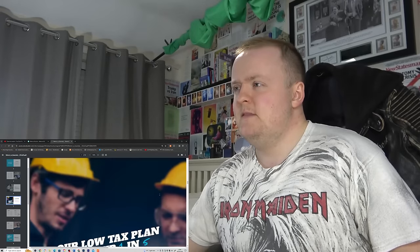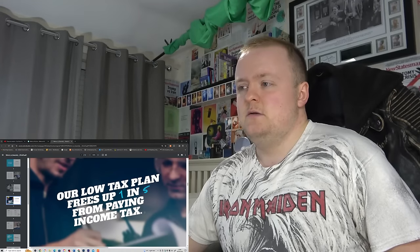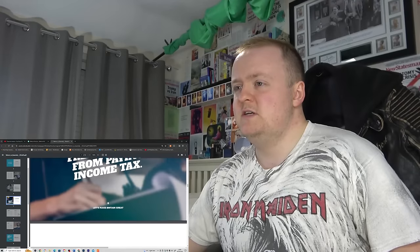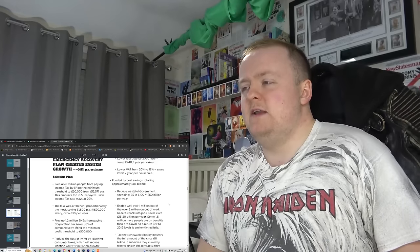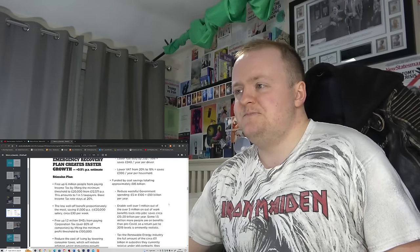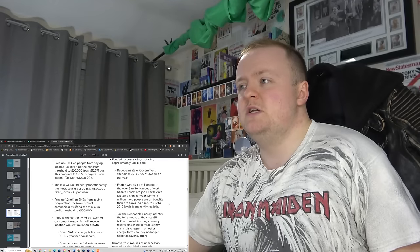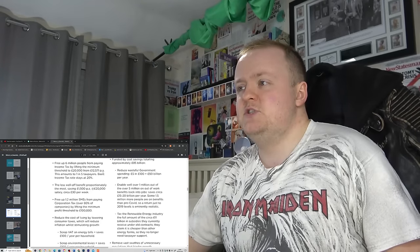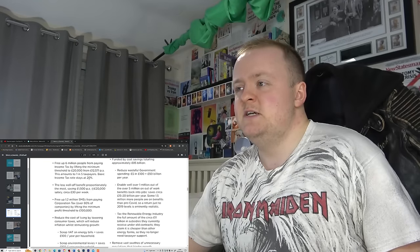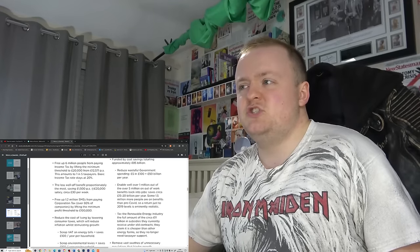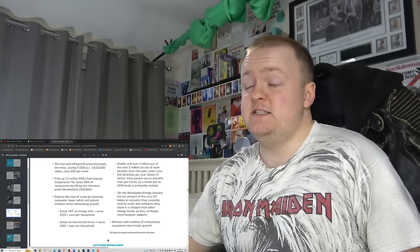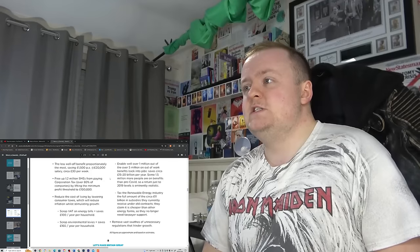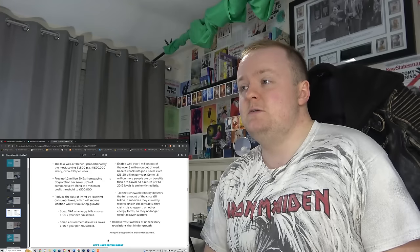Our low tax plan frees up one in five from paying income tax. Really? Well, where's your proof on that? Where's what evidence do you have to this? Free up six million people from paying income tax by lifting the minimum threshold to 20,000 from 12,571. This amounts to one in five taxpayers' basic income tax rate stays at 20%. So it's more or less staying the same anyway. The less well-off, so you mean the poor members of society, benefit proportionately the most, saving £1,500 per £20,000 salary, circa £30 per week.